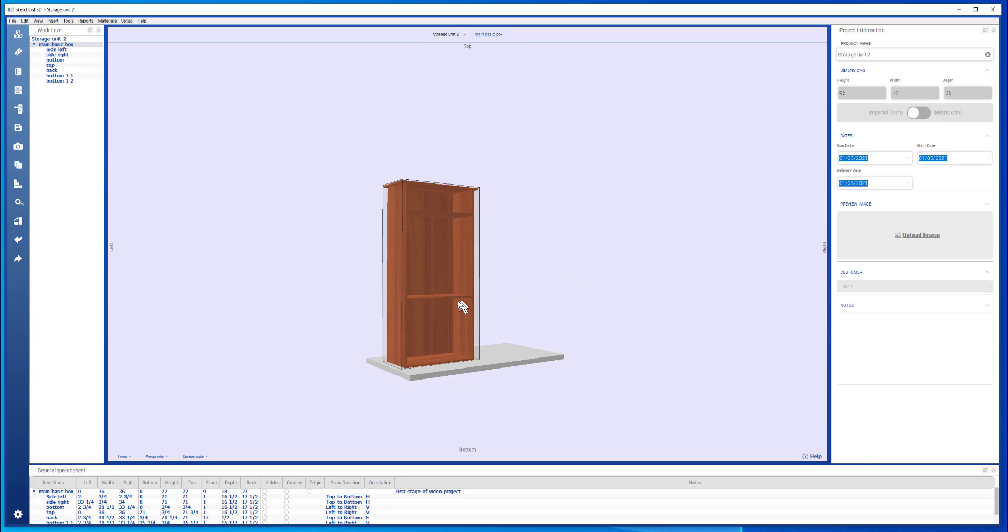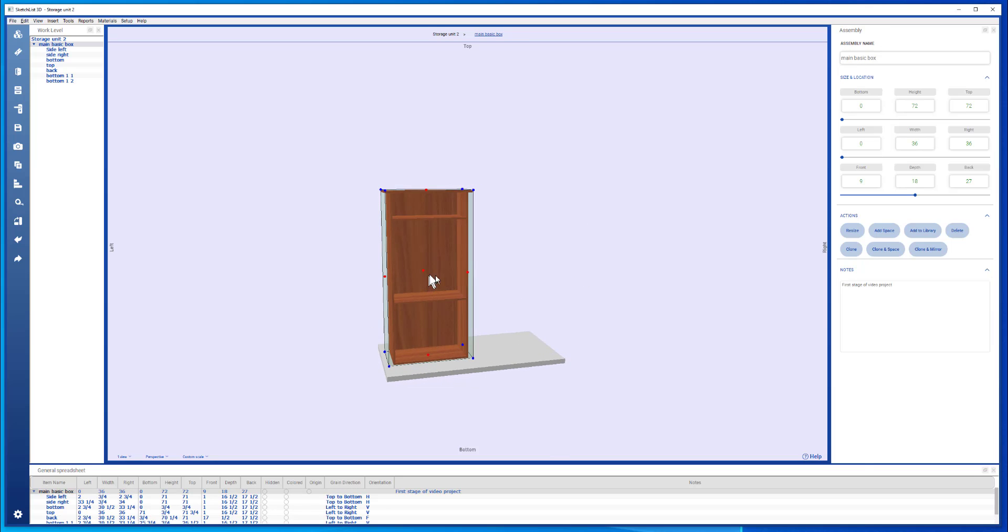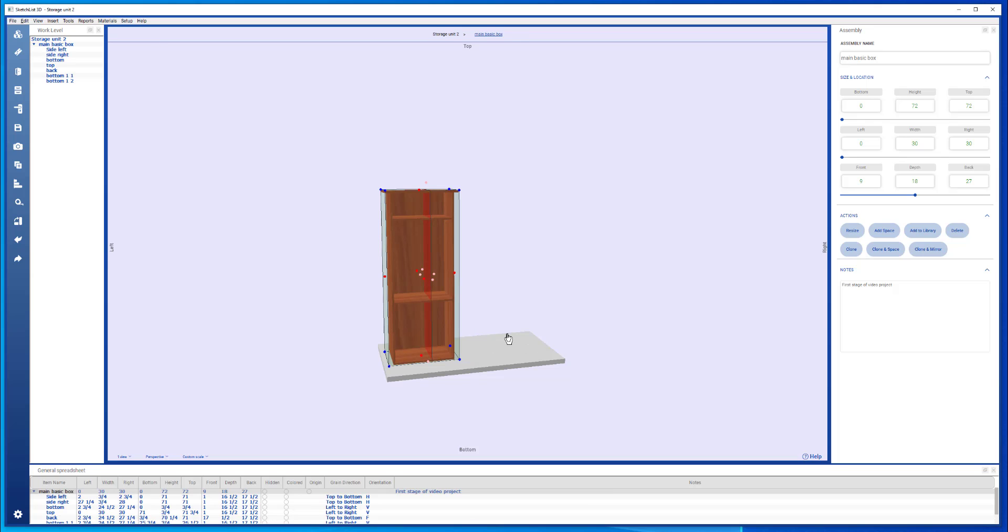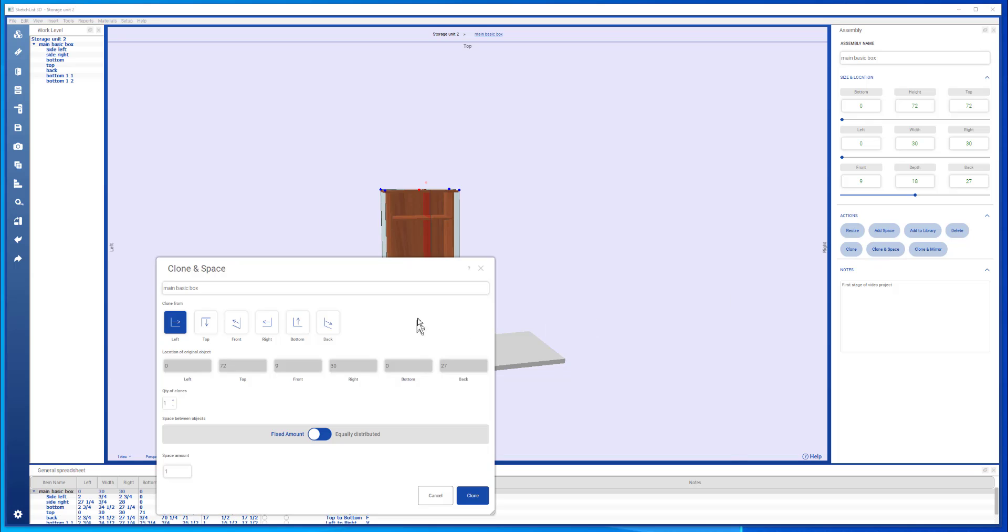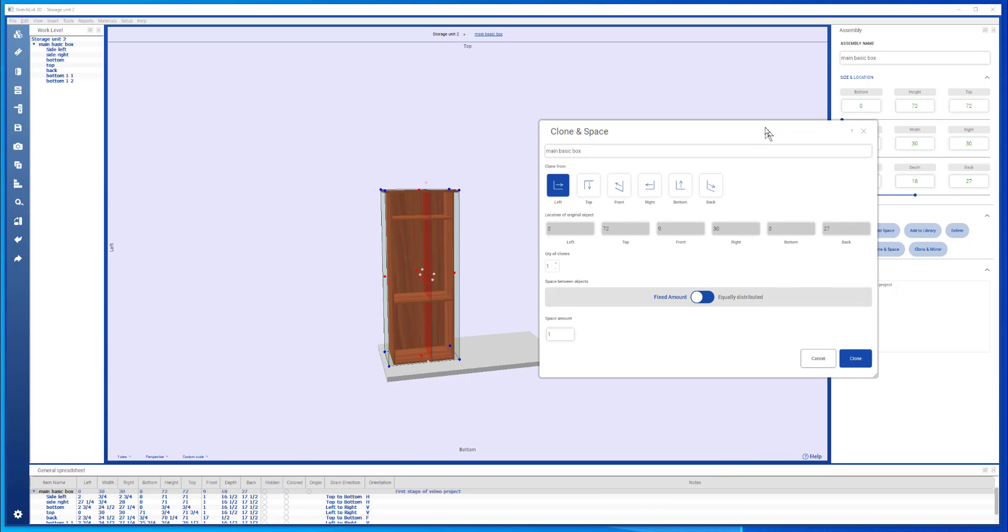Now what's happened is that that combination of the two assemblies exceeds the size of the project. So what I'm going to do is change this, right click that red dot, make its width say 30 inches like that, and clone in space one more time.